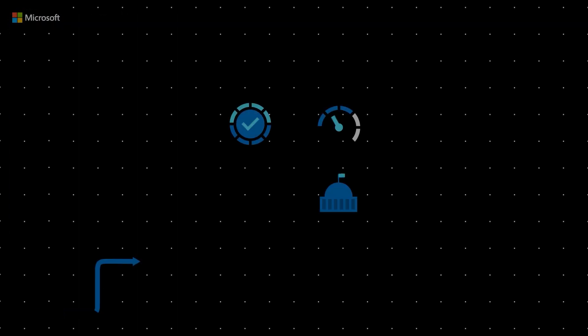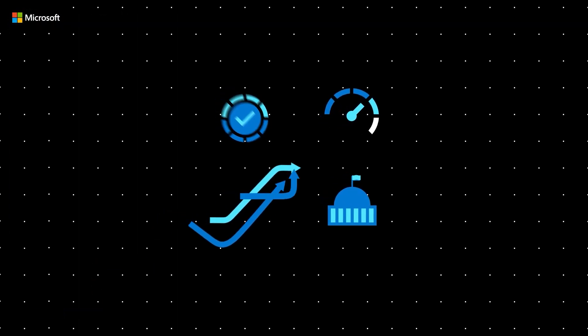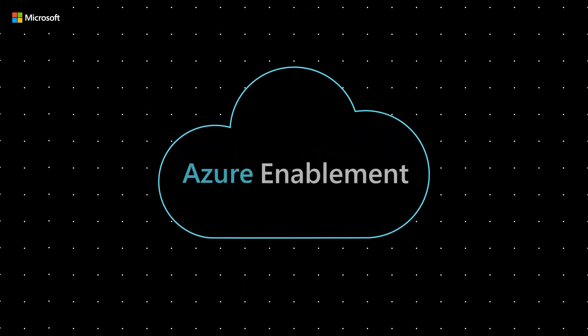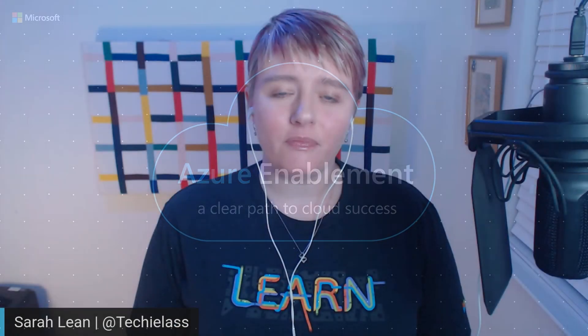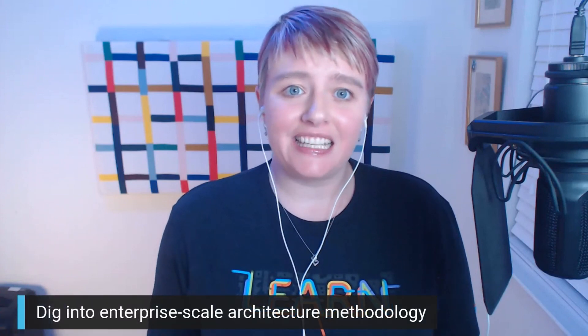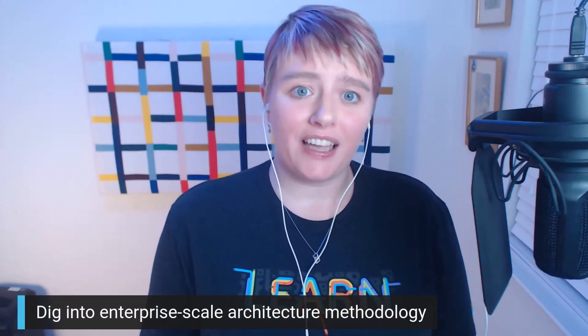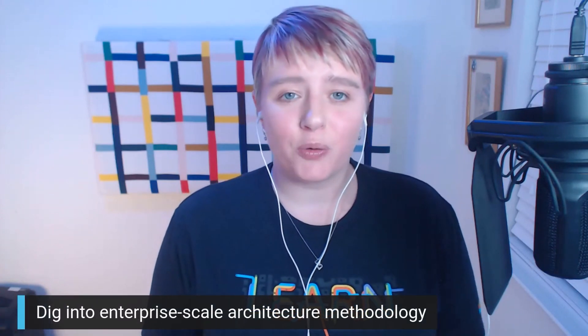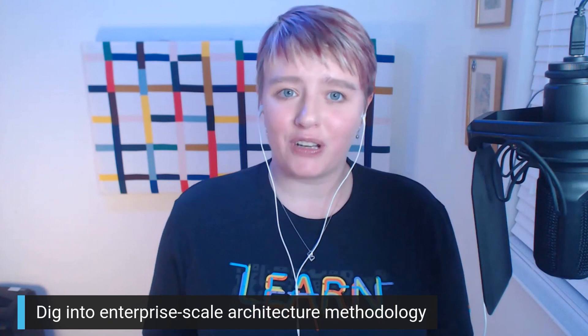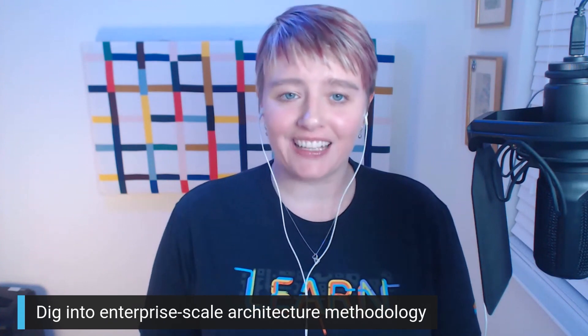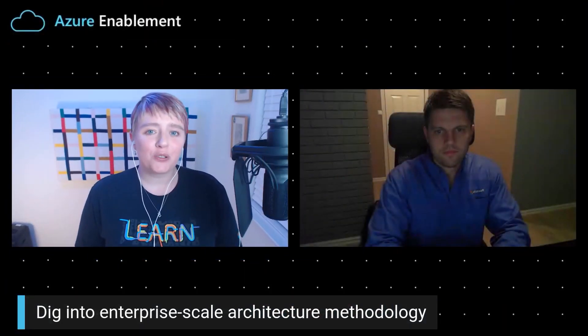Hey everybody, stay tuned where Christian and I will be talking about enterprise landing zones and digging really deep into how you can implement them in your environment. Welcome to the Azure Enablement Show.